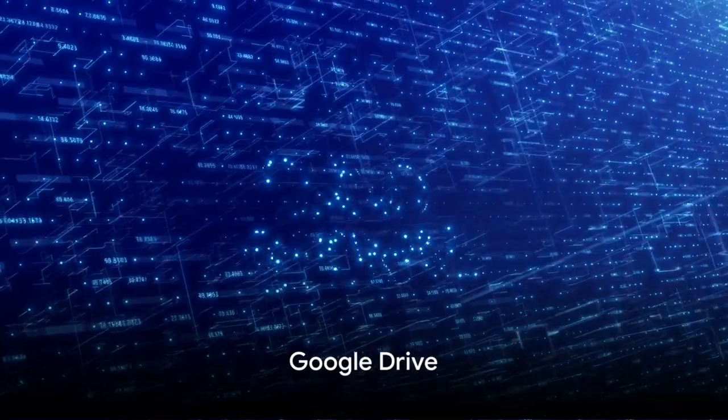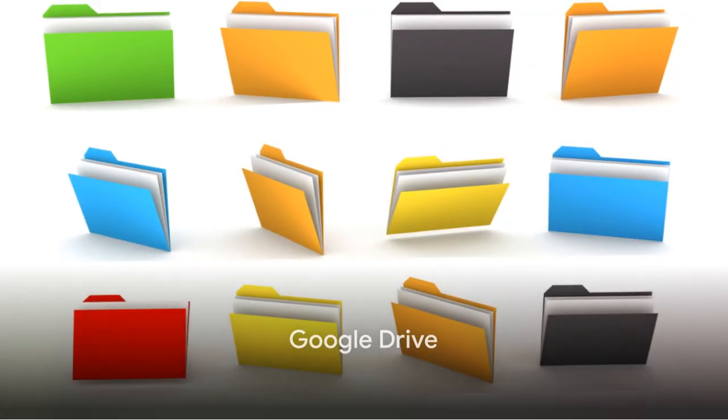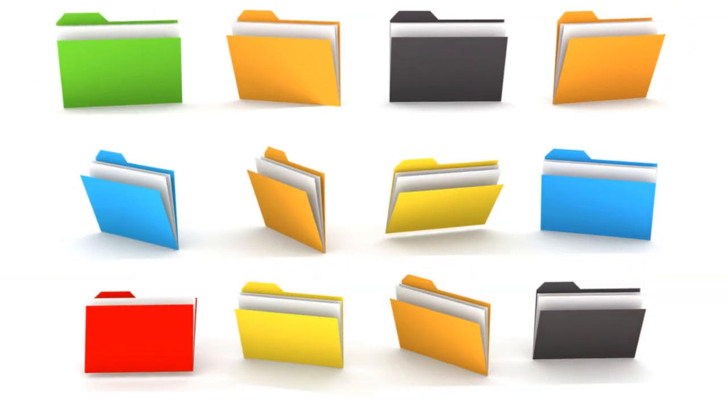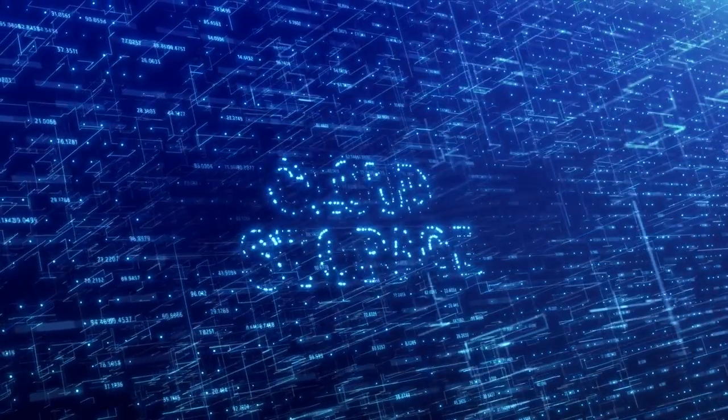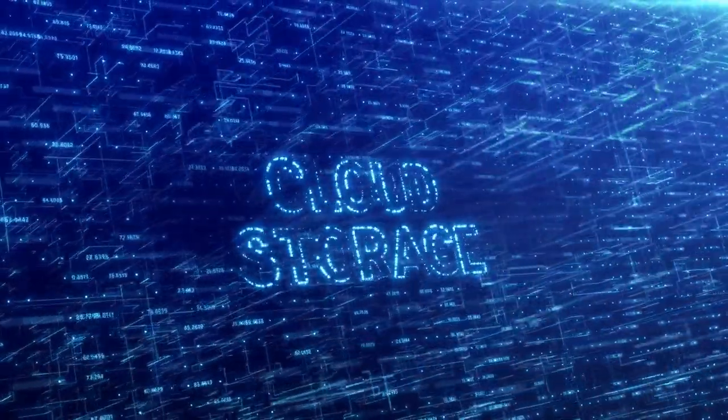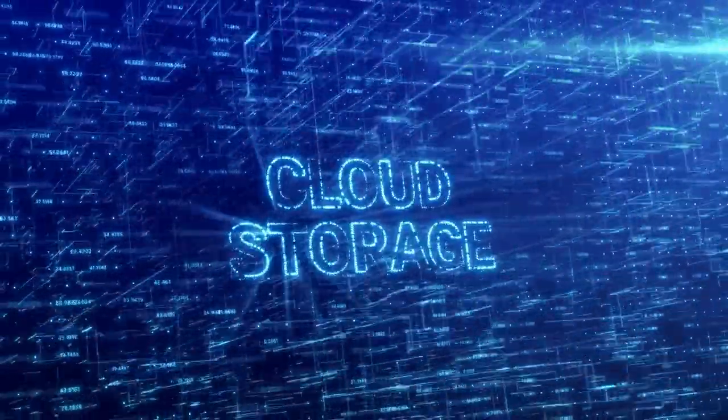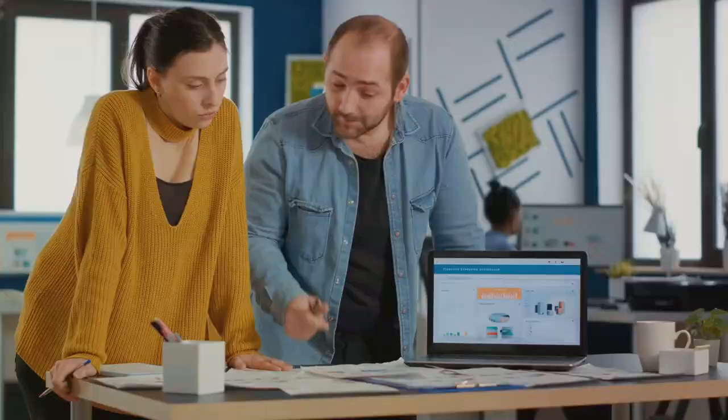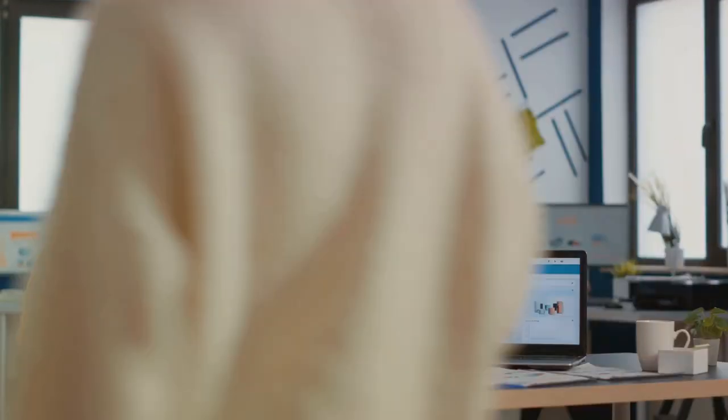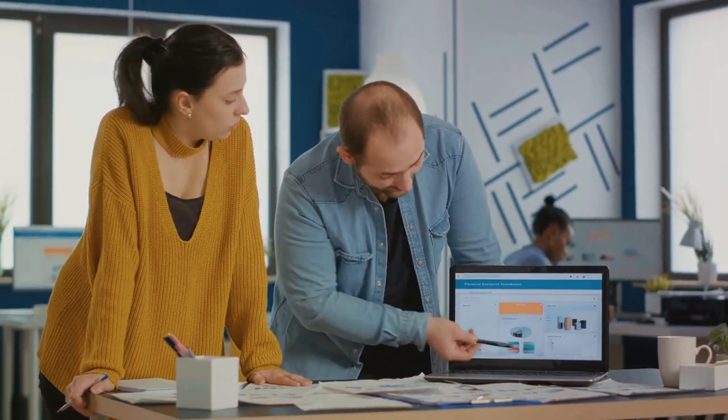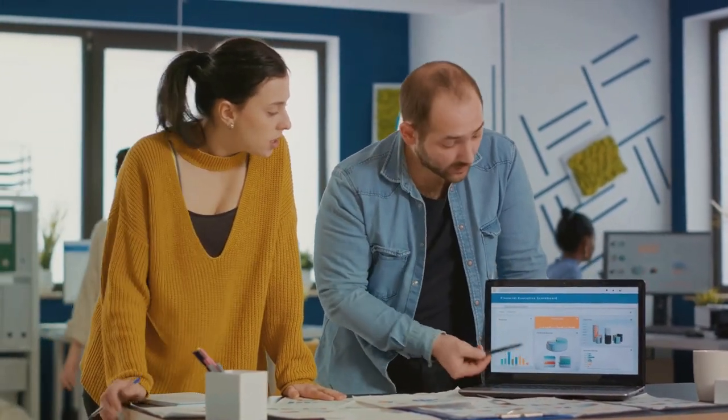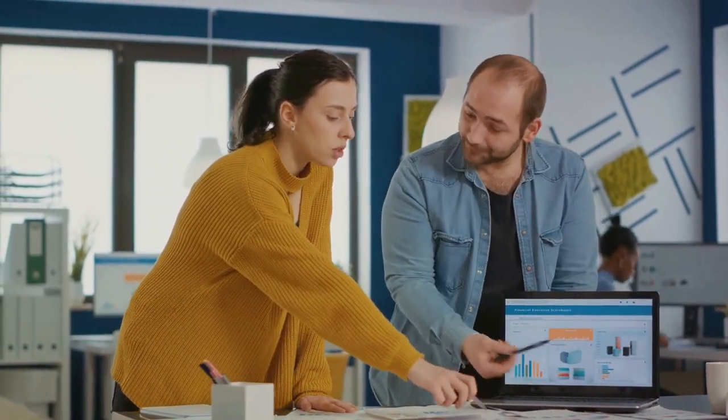Number four is Google Drive. Google Drive needs no introduction. It's a cloud-based storage system that allows you to store, share, and collaborate on files from anywhere. It's integrated with Google Docs, Sheets, and Slides, making it a perfect tool for creating, editing, and sharing documents.